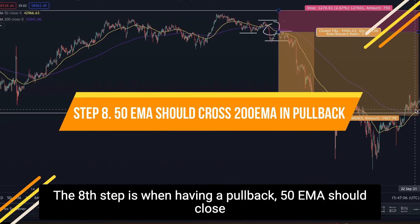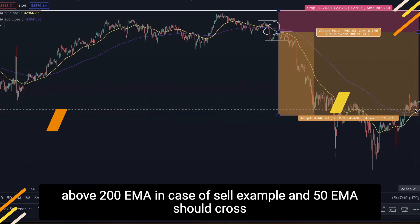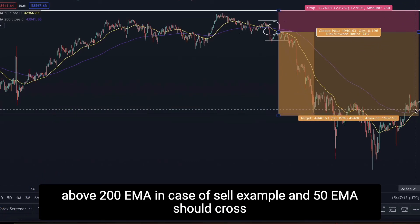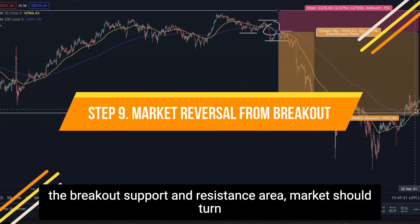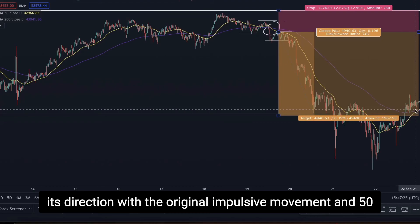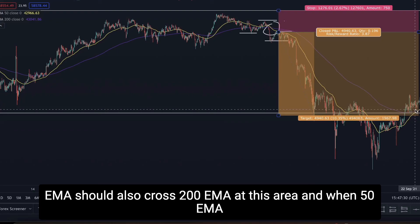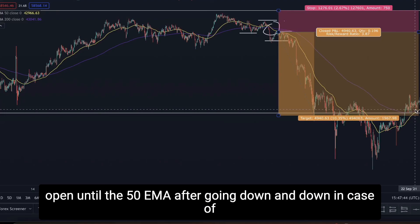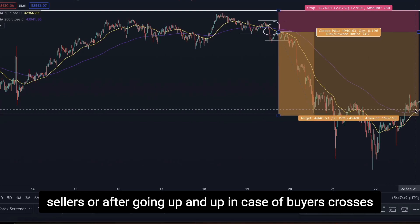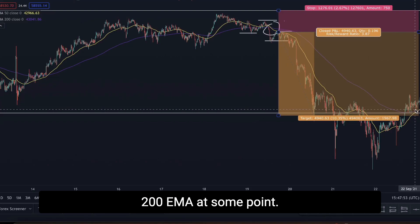Eighth, during the pullback, the 50 EMA should cross above the 200 EMA in the sell example, and cross below the 200 EMA in the buy example. Ninth, after reaching the broken support or resistance area, the market should turn in the direction of the original impulsive movement, and the 50 EMA should also cross the 200 EMA in that area. When it does, we place our trade. Our target remains open until the 50 EMA crosses the 200 EMA in the opposite direction — going down for sellers or up for buyers.